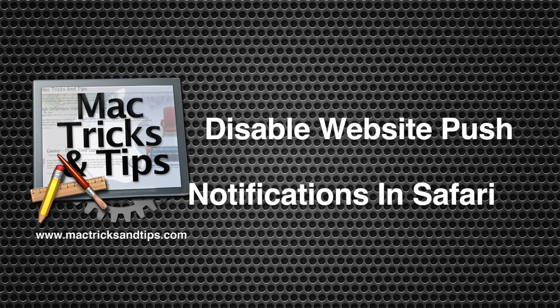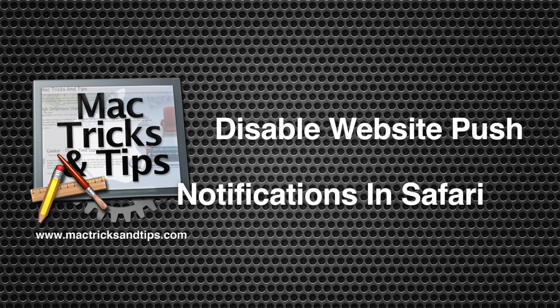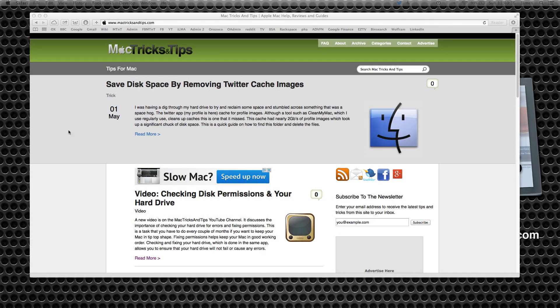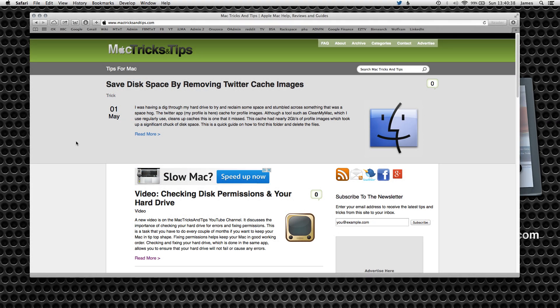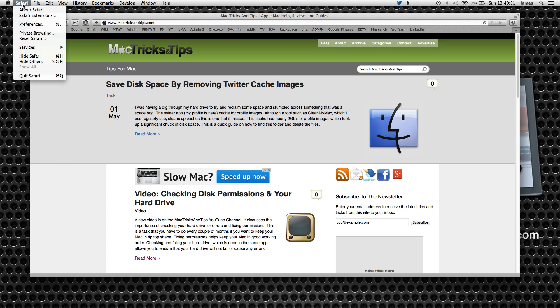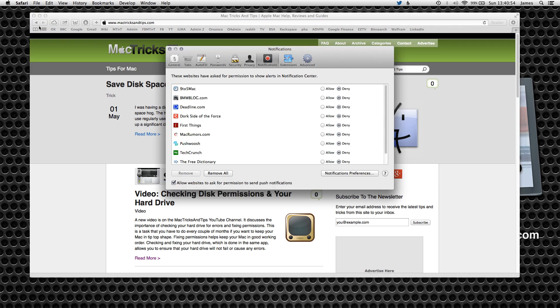Hello, today's video is going to build on a previous video that I've shown about disabling notification center messages. Today's is going to go in a little bit more detail in terms of notifications developed from websites. For example, quite a lot of modern websites nowadays have the ability to send you a push notification when they send a new message or a new blog post or anything in between.